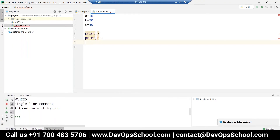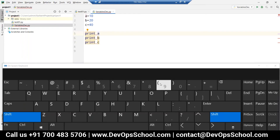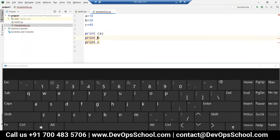Write down print b and print c. Please run this and observe the issue — why it is not printing. There is a syntax error: missing parenthesis in call to print. Try to absorb the error — then only you will be able to remember it.